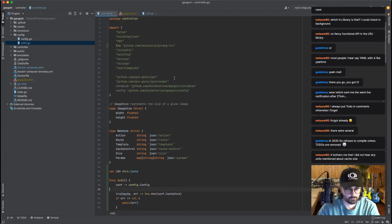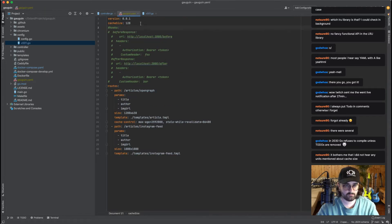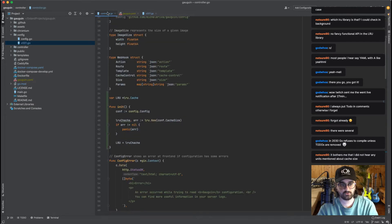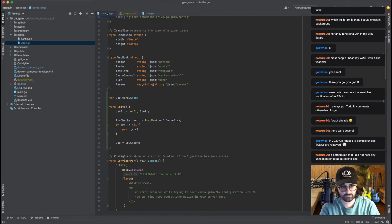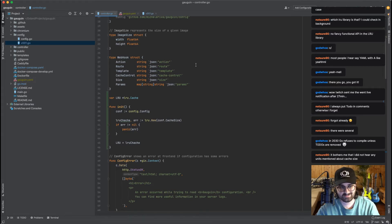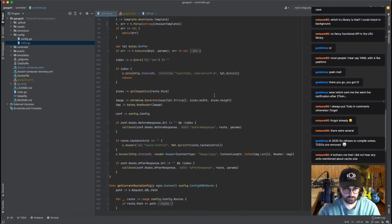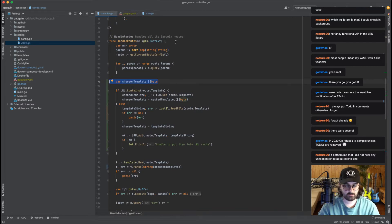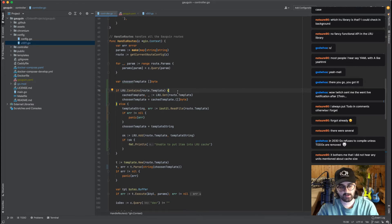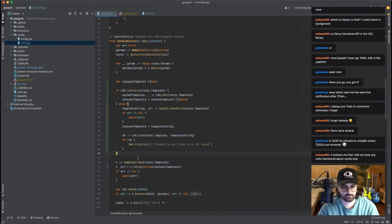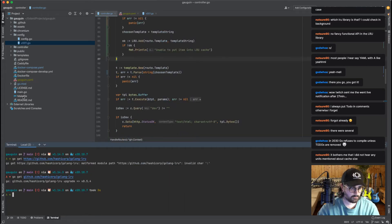Quick recap: we started an LRU cache — a stack containing a limit of 128 items. LRU stands for Least Recently Used, so the most used item is at the top of the stack, and every time you use an element we put it on top. We said: every time you want to render a route, check inside the stack — if we don't have it, open a file, put the content into the stack, and use that as a value for rendering the template.